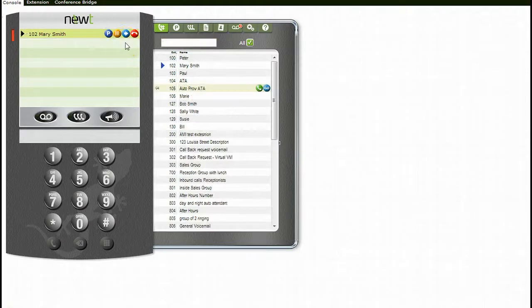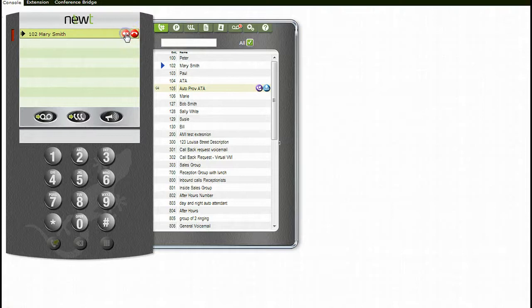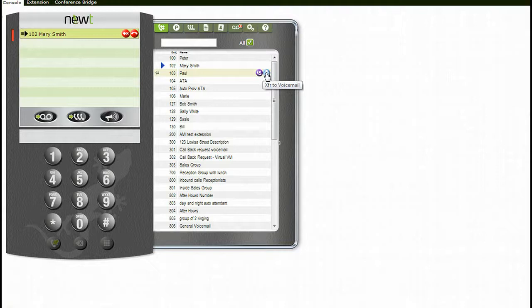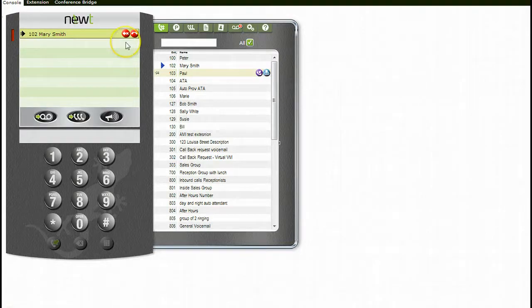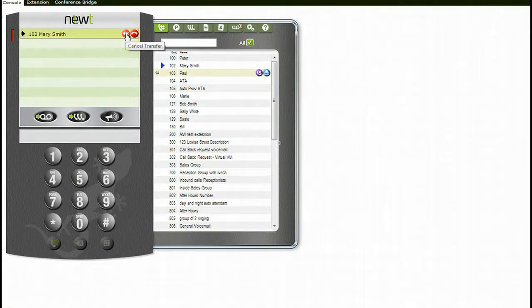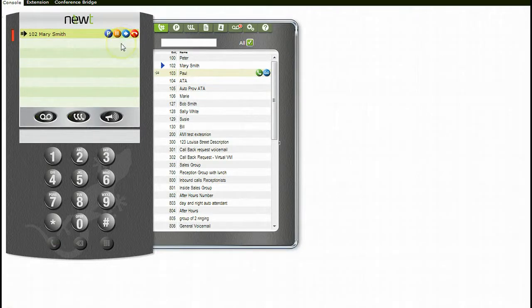To transfer a call directly to an individual's voicemail box, click on the transfer icon, find the extension you wish to transfer to, and click on the transfer to voicemail icon. If you need to cancel the transfer before completing, simply press the cancel transfer icon and the caller will return to you.